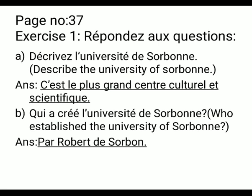This is your exercise number 1 on page number 37. 'Répondez aux questions' means give the answers to the questions. The first question is 'Décrivez l'université de Sorbonne', which means describe the university of Sorbonne.